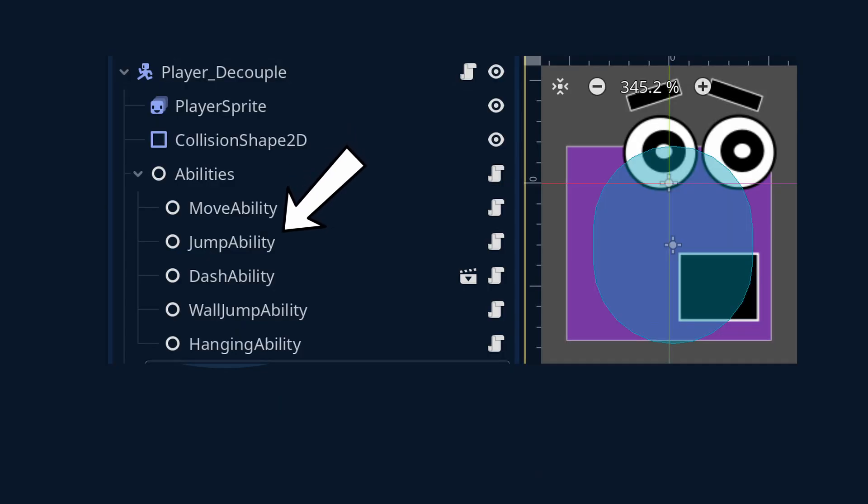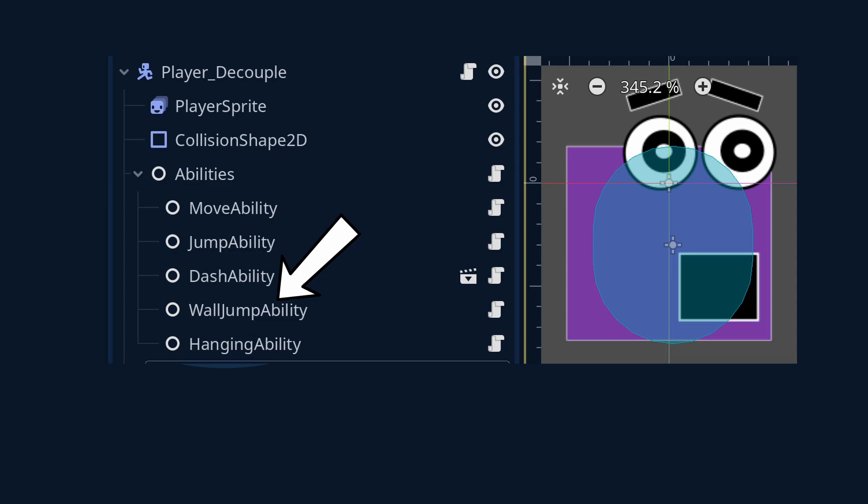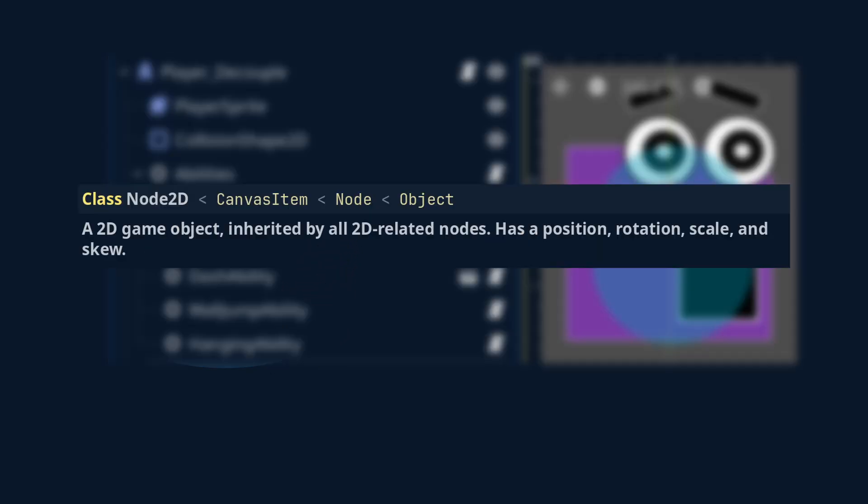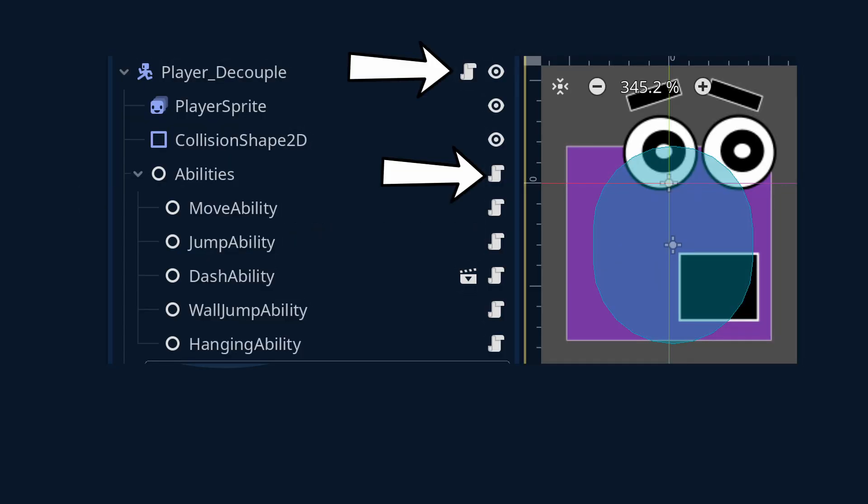Next, I use empty nodes as containers to hold the abilities.gd scripts for the ability code. Although I could have used node 2D nodes instead, I just chose to use empty nodes because the scripts does not need to have a position. Then attach scripts to both the player and the abilities node. I think that it's best to look at these scripts side by side so that it's easier to understand the connection.